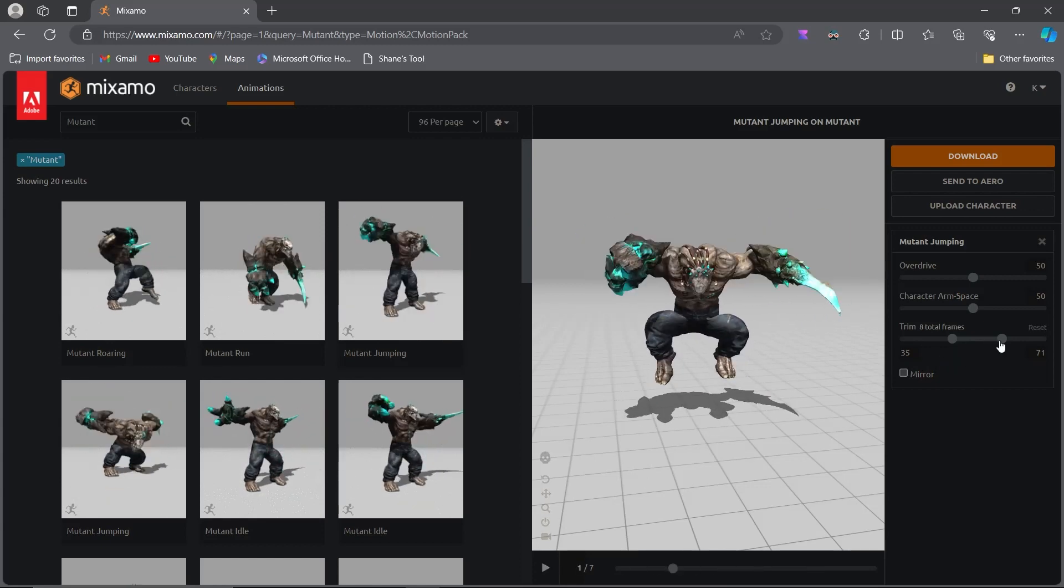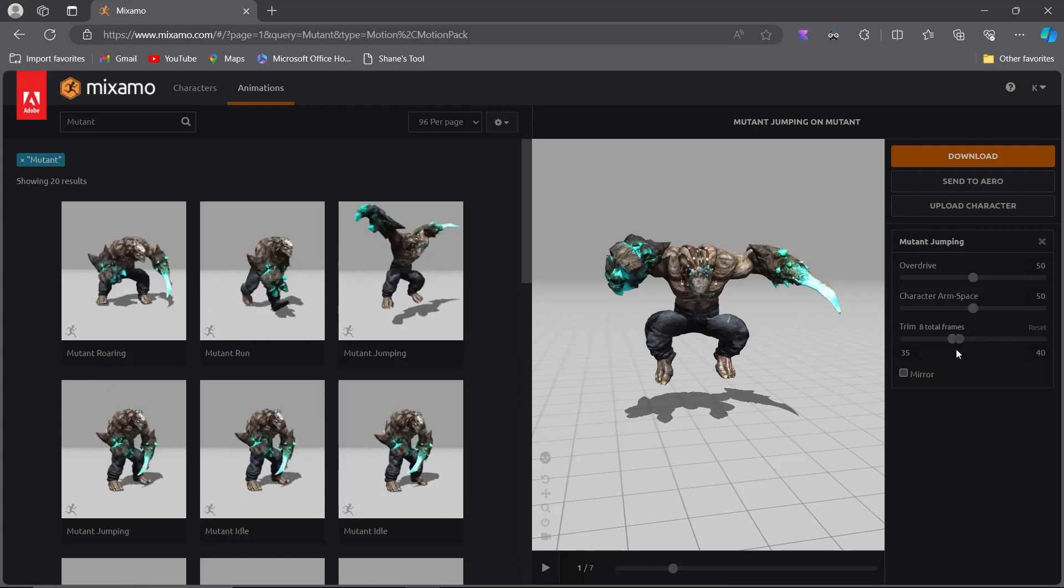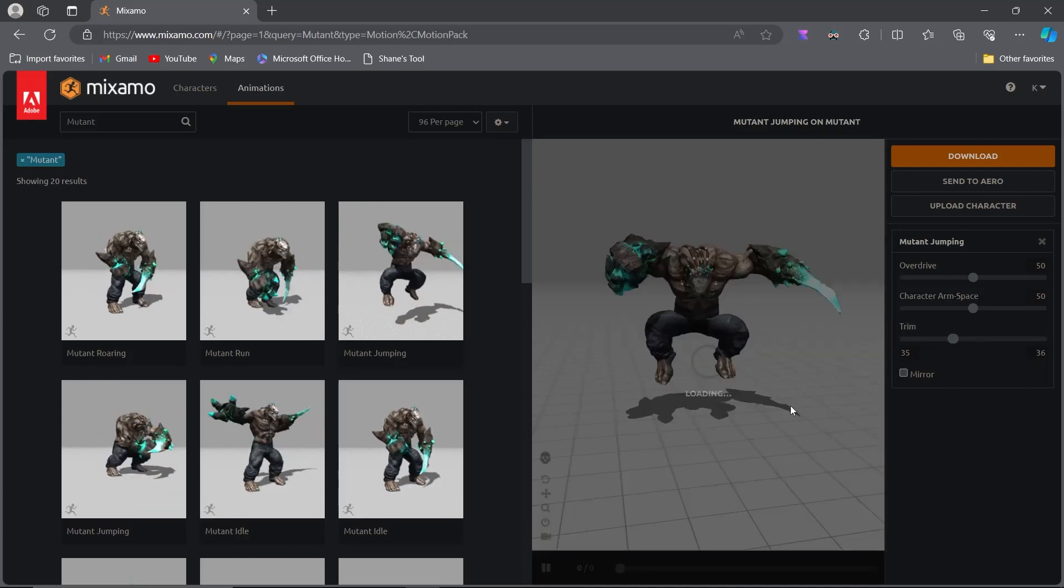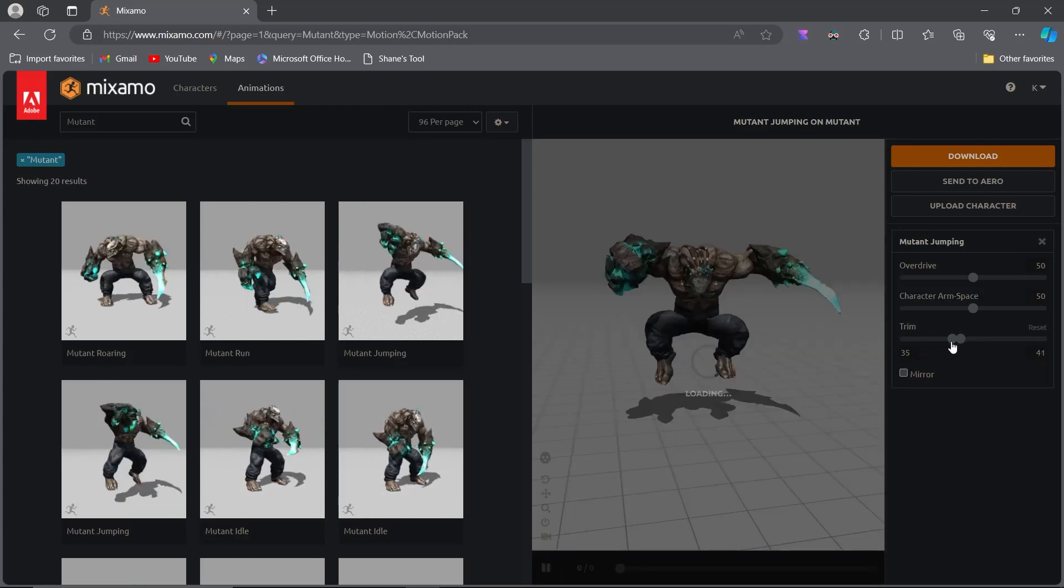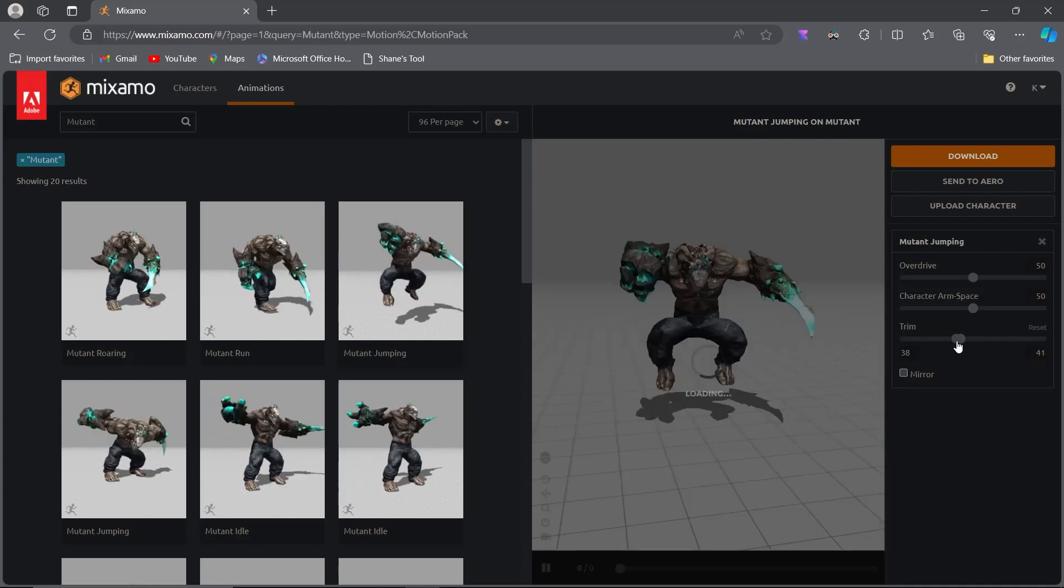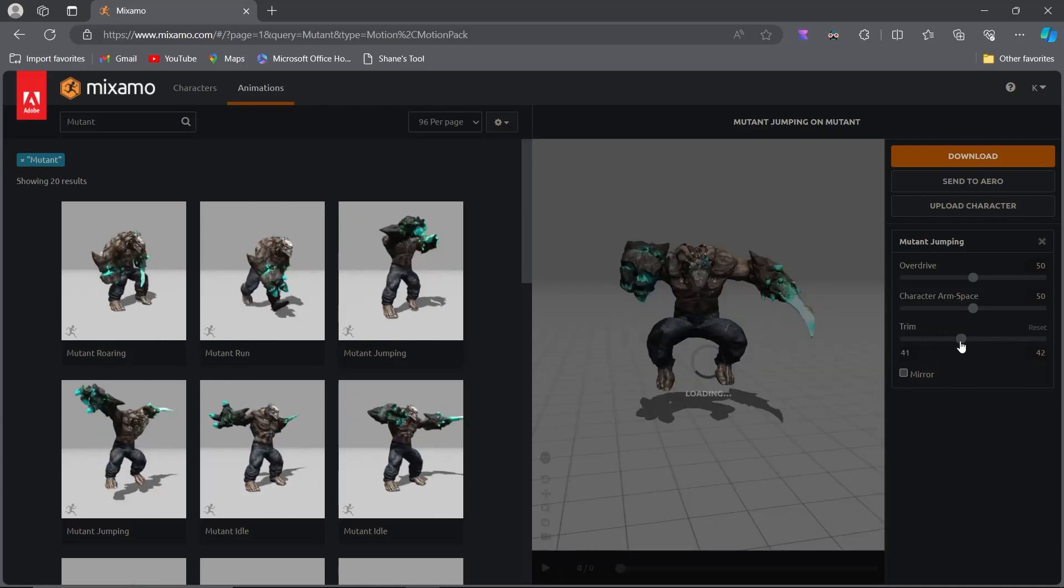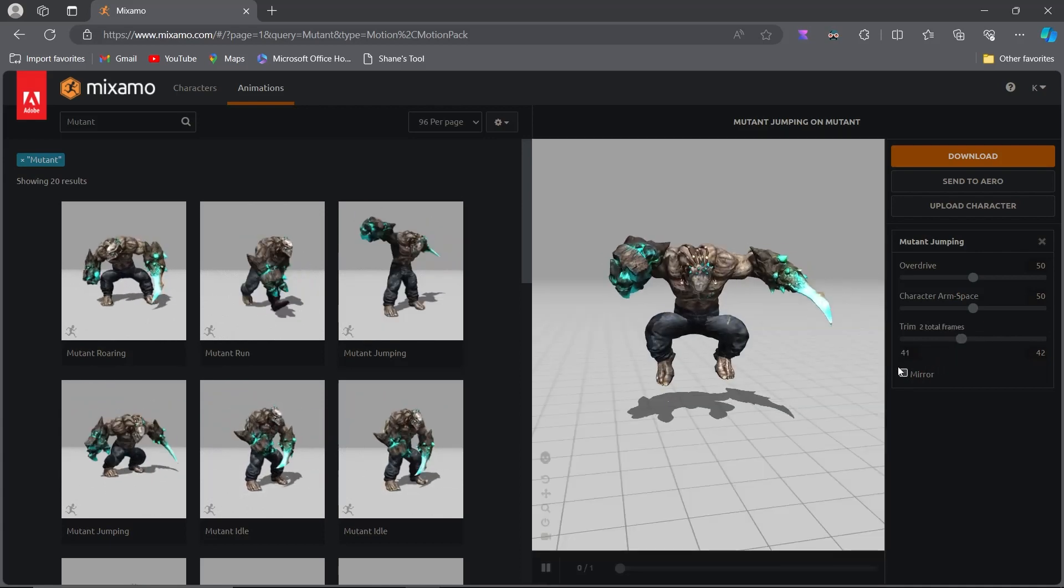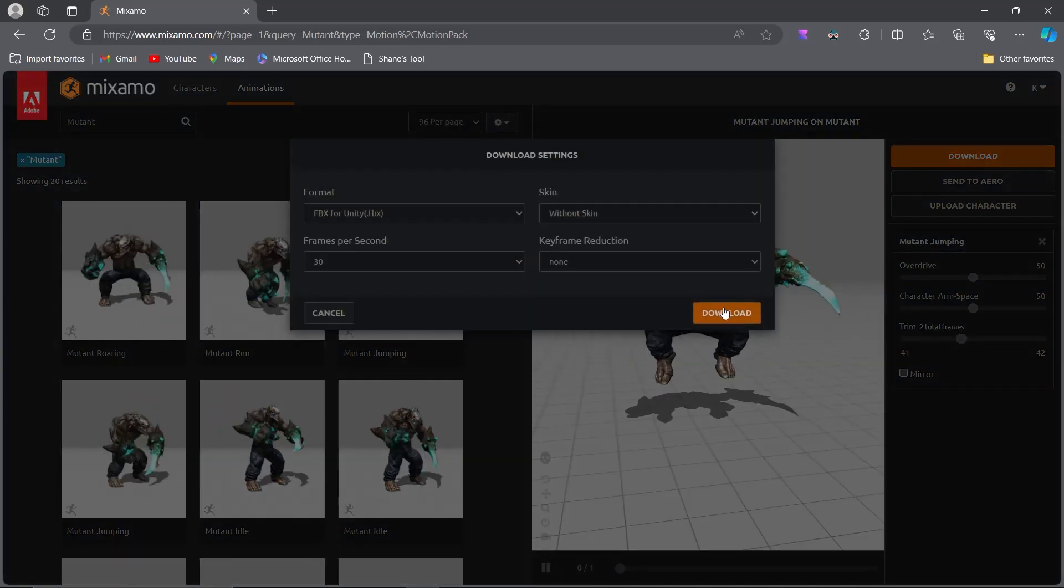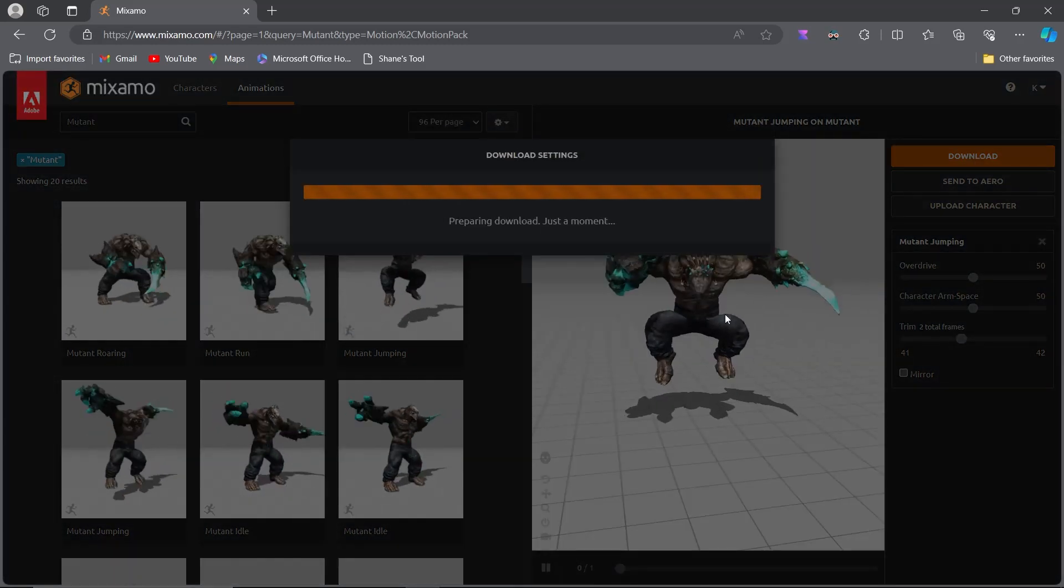Instead, download a single frame from the free fall animation. Make sure this frame follows immediately after the jump up animation to avoid any abrupt cuts or transitions. This will ensure a smooth visual experience when the character transitions from jumping to free falling.